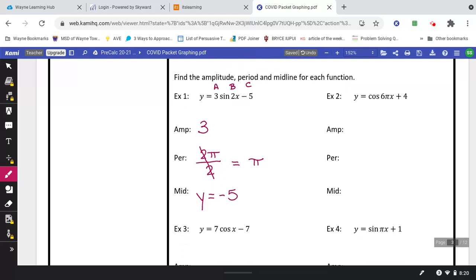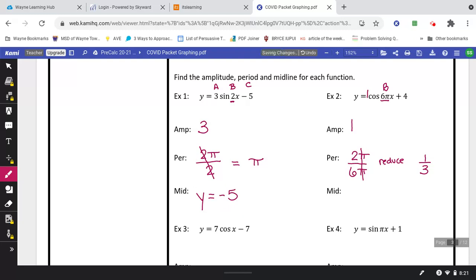Example two: for the amplitude, there's no number in front of cosine, so there's an invisible one — amplitude is 1. For the period, b is 6π (everything in front of the x), so we do 2π divided by 6π. The π's cancel, and 2/6 reduces to 1/3, so the period is 1/3. The midline is the last number c, so y equals 4.